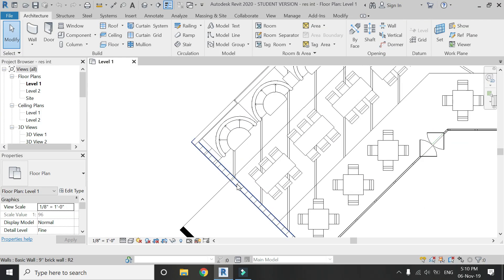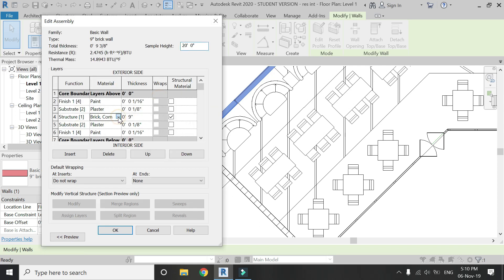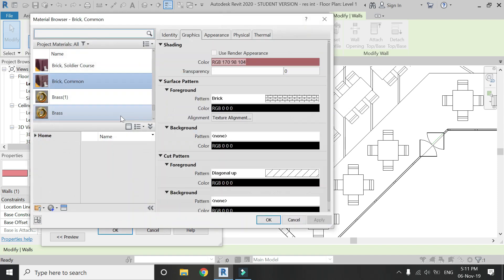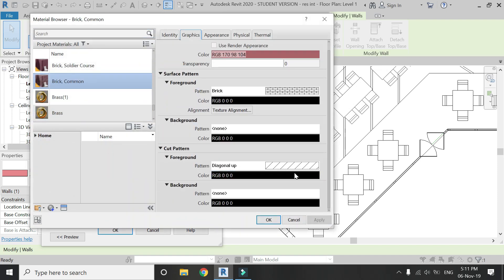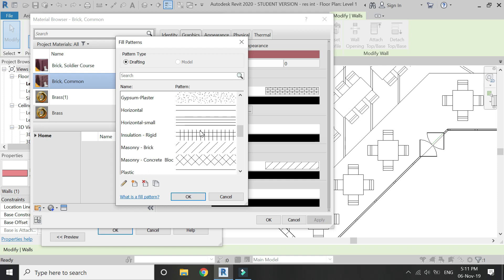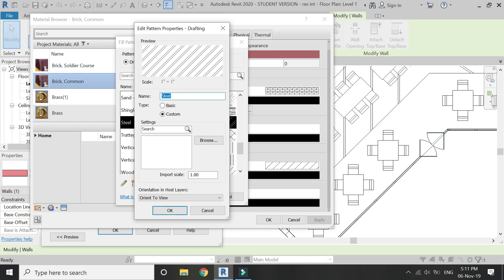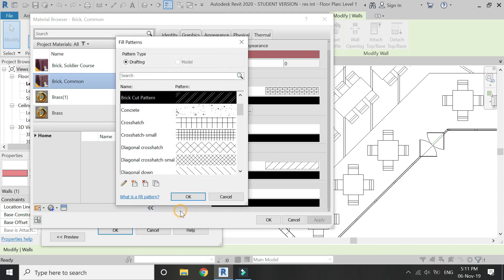This is the floor plan in which I am going to place some hatch patterns. First I'm going to place a hatch pattern in this brick wall. Click on the wall, click on Edit Type, and go to the material browser for brick. Here you can see the pattern that will appear when you cut it in a section. Select any hatch pattern you want, then click the pencil icon to Edit Properties, and give it a new name — I'm going to name it 'brick cut pattern'. Then click OK.